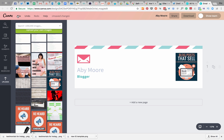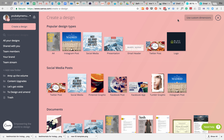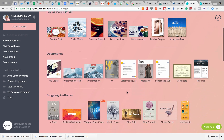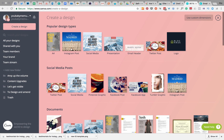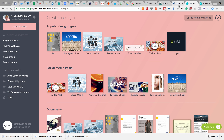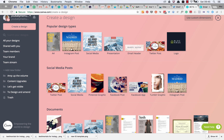So you've got Custom Dimensions up here and you've got the templates there that you can literally start a design from and go from there. That is a really brief overview to get you started on Canva. I hope that's been helpful!